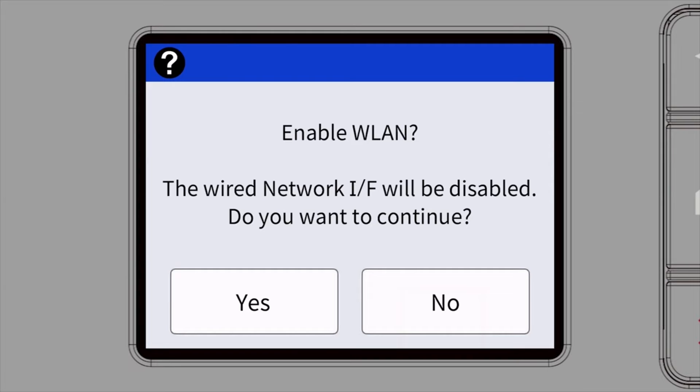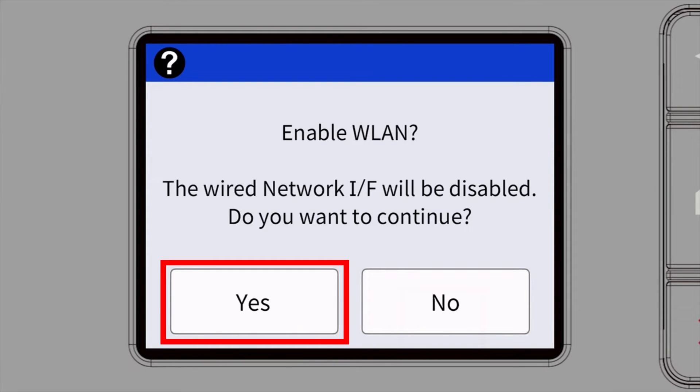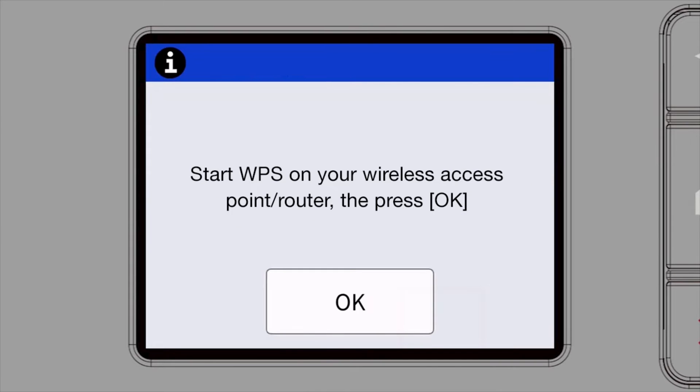When prompted to enable WLAN, press Yes. When the Start WPS screen appears, press OK.